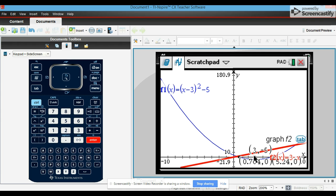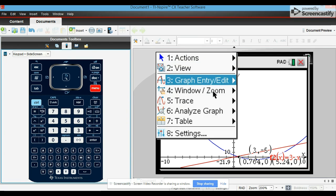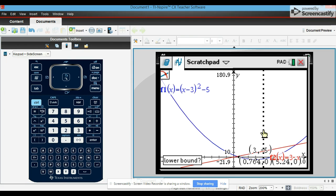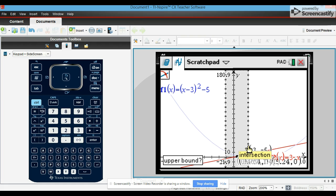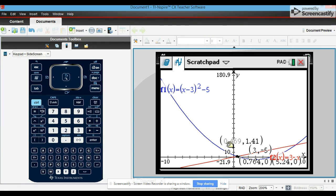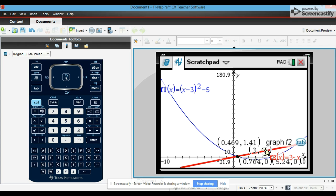Okay, now to find the intersection, you go to menu, analyze graph, intersection, left and right, enter, and it will give you that coordinate point. You might want to clear some of these out because it will be hard to see.